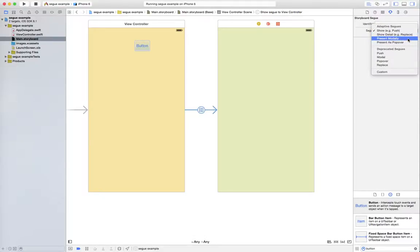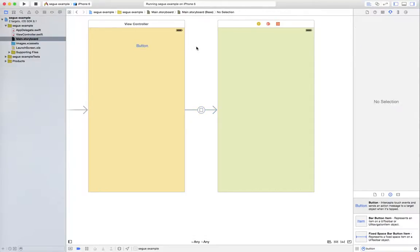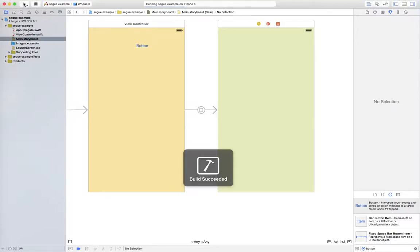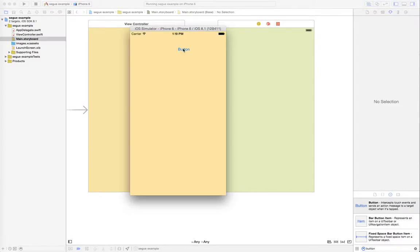So instead of using show, you should use present modally. And see where it says animate here, just unclick that and now the view will just appear. Let's try that out. Click it and it just appears.